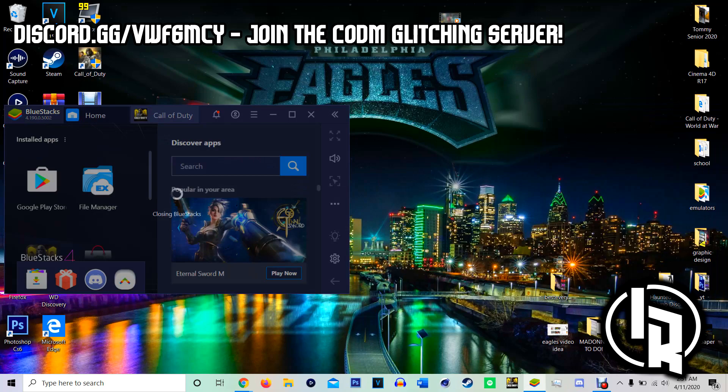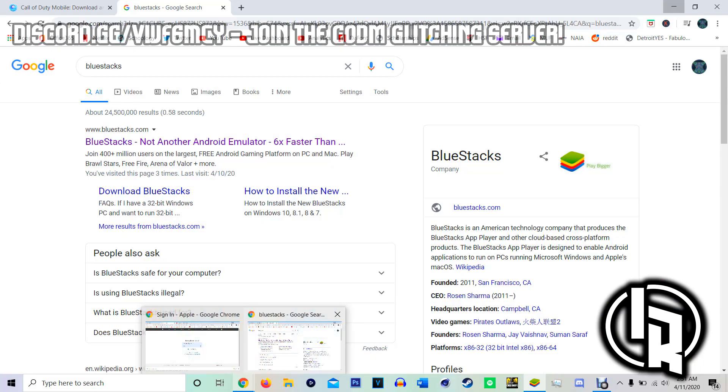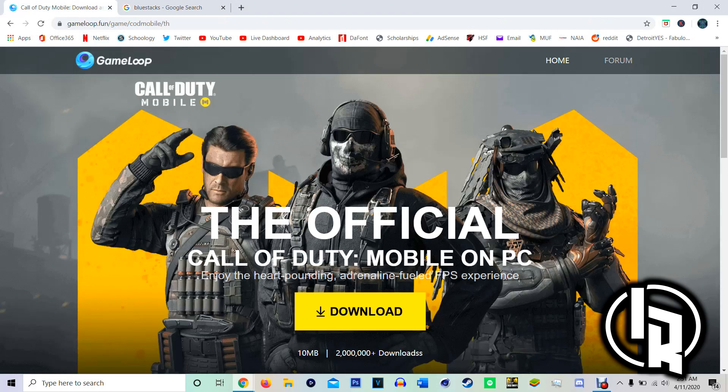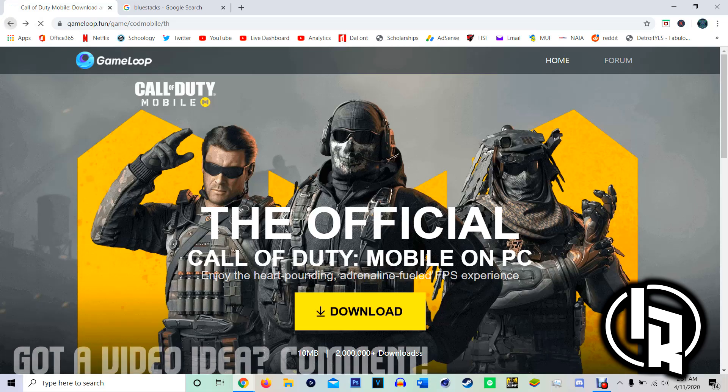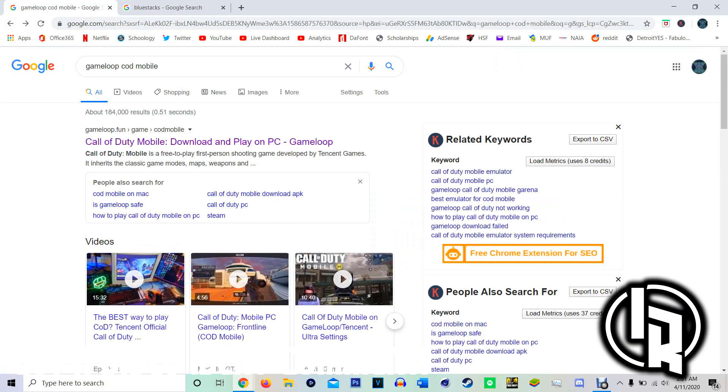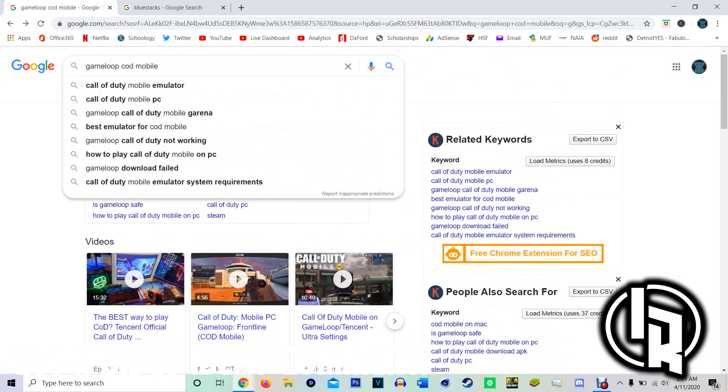The first one I show you is the Garena version and it's on Game Loop. So all you got to do is Google search Game Loop COD Mobile and then click the very first link. Don't click any other link besides the first one and then it will take you to Game Loop's website.